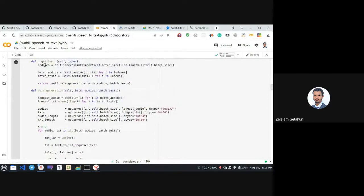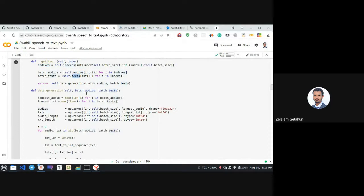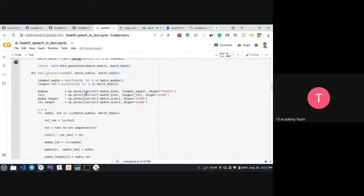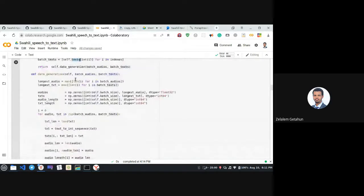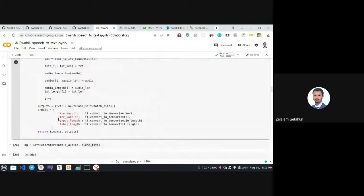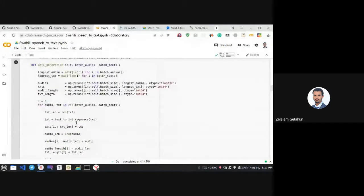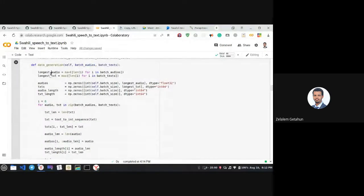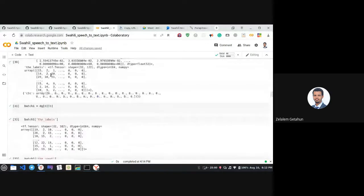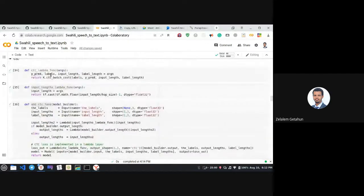After getting the indexes, we loop through them and access the audios and texts. The data generator's purpose is to accept audio inputs and labels, encode each original language sequence, and pad them to the length of the longest audio and longest text.